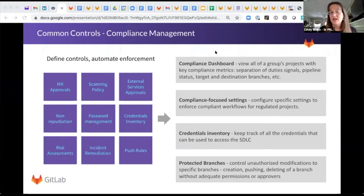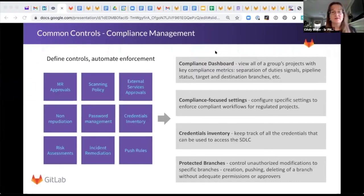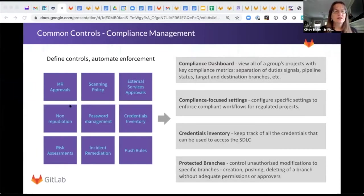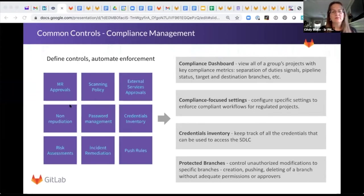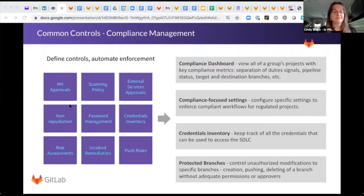So access, who can change the code, who can approve exceptions to policies, so merge request approvals, those kinds of things. And Fern's going to give you a little bit of a flavor here. But you need to think more broadly than perhaps you have in the past about your software factory.